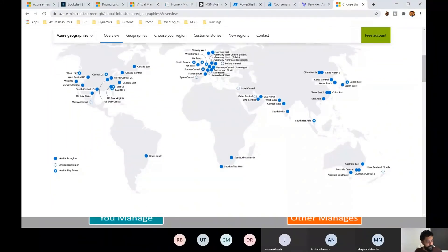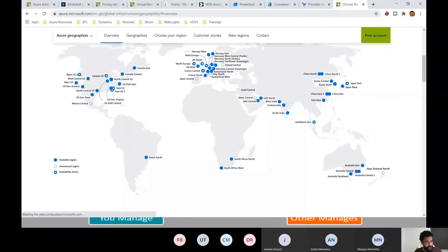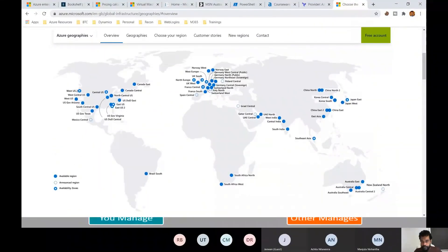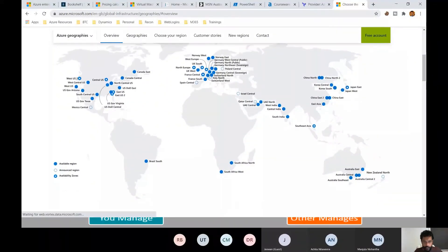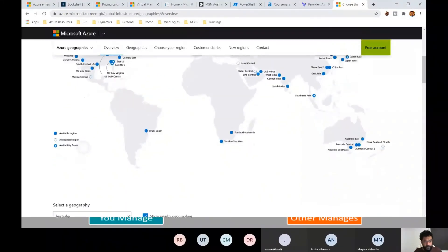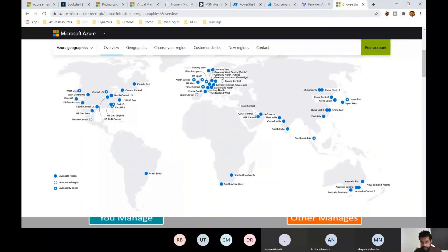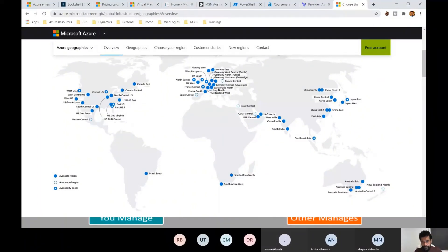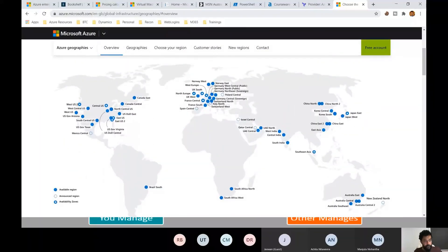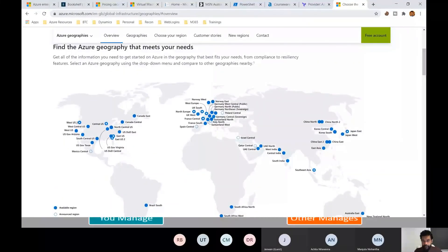This panel shows publicly available Microsoft Azure regions. Azure has 140-plus services available across its regions. Different regions may offer different services, and there are region-specific variations to be aware of.